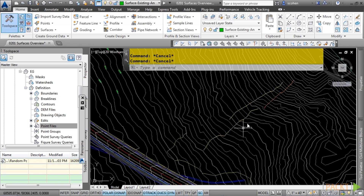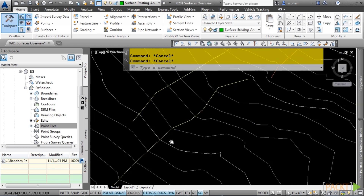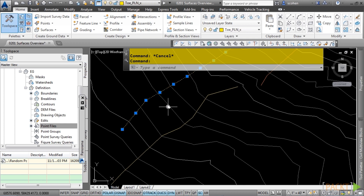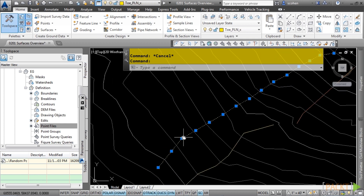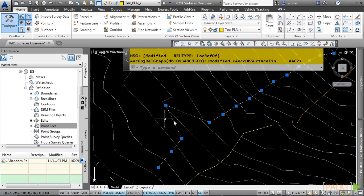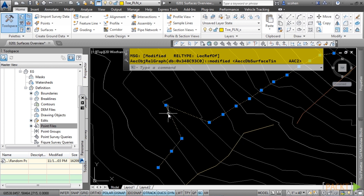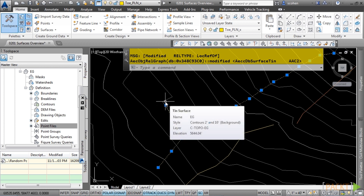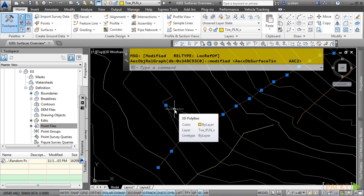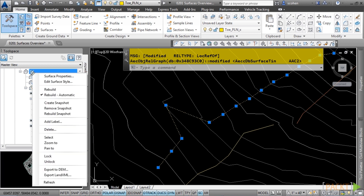For instance, if we zoom into this break line and select it — this is a 3D polyline — any changes made to this 3D polyline will cause the triangles and contours to update the surface automatically. The reason the surface updates automatically is that there is an option to rebuild the surface automatically. This setting is located on the surface name — right-click to see the rebuild automatic option.